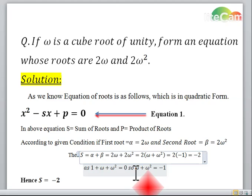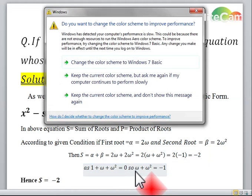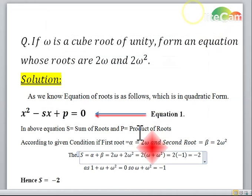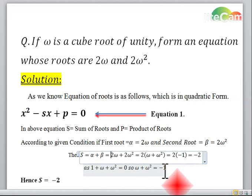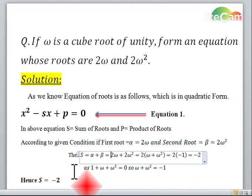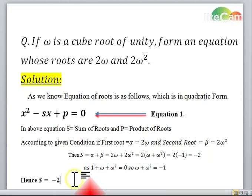By the property of complex roots, we know that the sum of 3 cube roots of unity is 0. From here we can derive the value of omega plus omega square, which is minus 1. Hence, the sum of roots s is equal to minus 2.